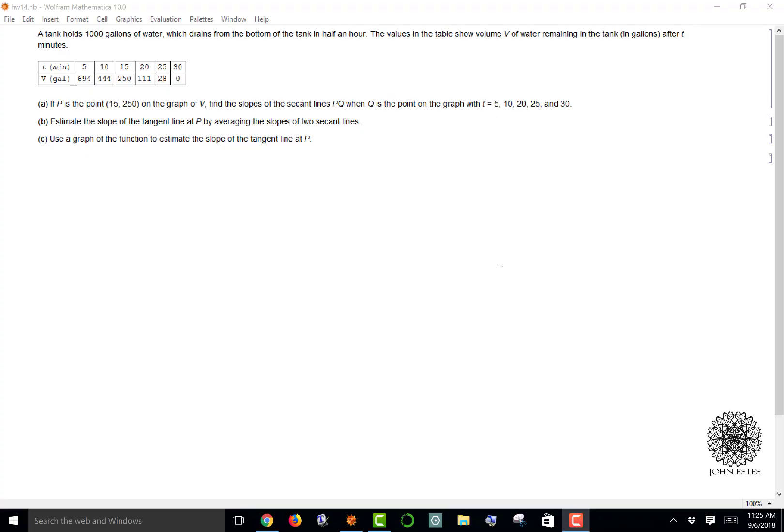An important concept in the first semester of calculus is the concept of a tangent line, which measures the instantaneous rate of change at a given point in time. Early on we have to understand how secant lines and tangent lines interact, and that's what this question is addressing. I'm going to show you how to evaluate a question like this in Mathematica.